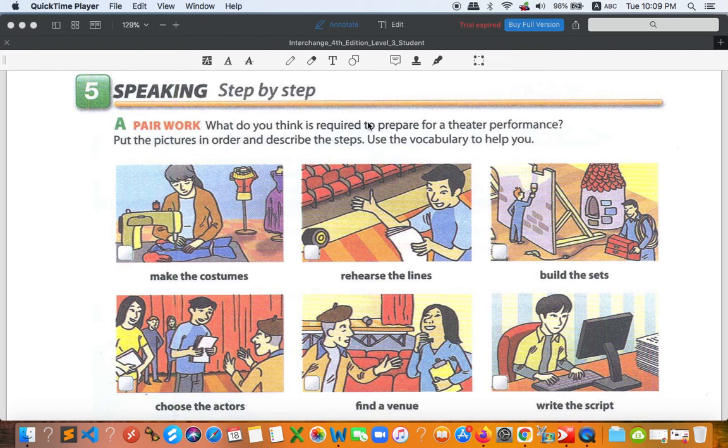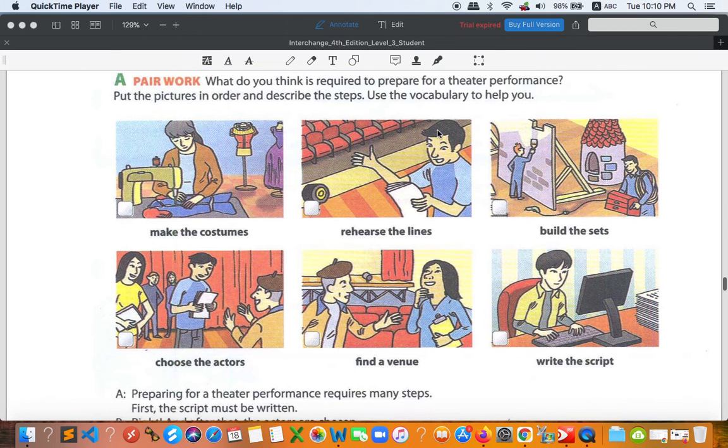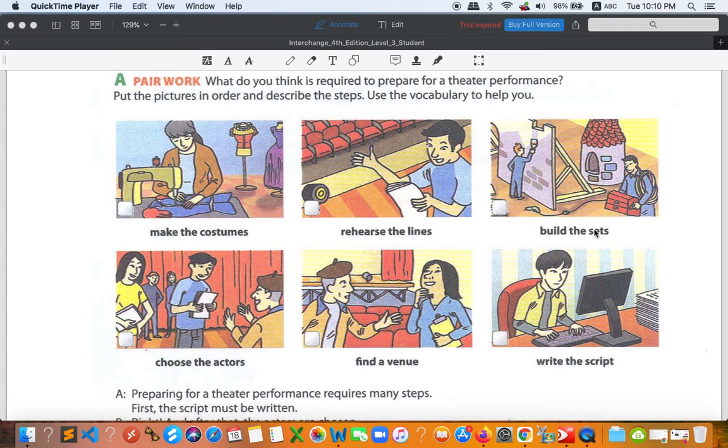What do you think is required to prepare for a theatre performance? Put the pictures in order, then describe the steps. Use the vocabulary to help you. So we have the pictures right here. Make the costumes - costumes means clothes everybody. Rehearse, just like practice.